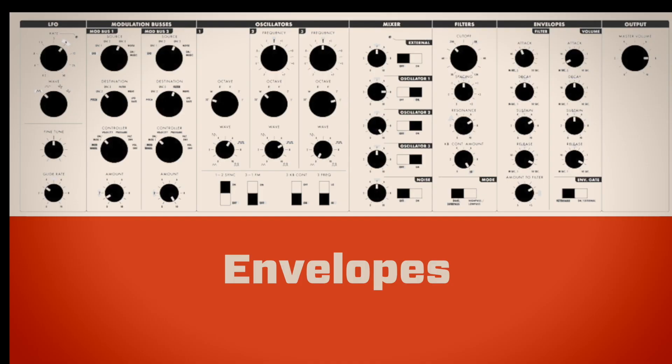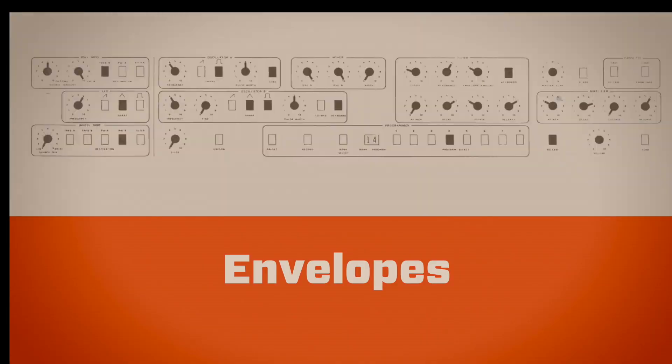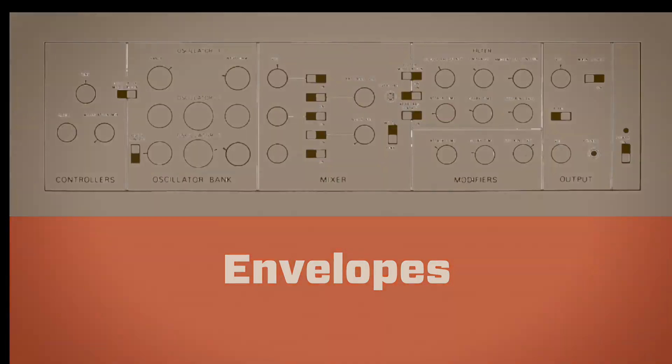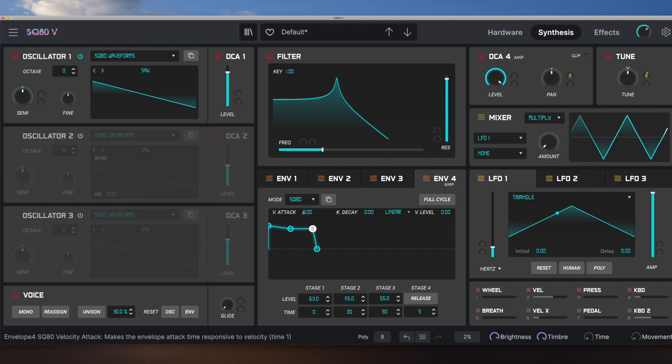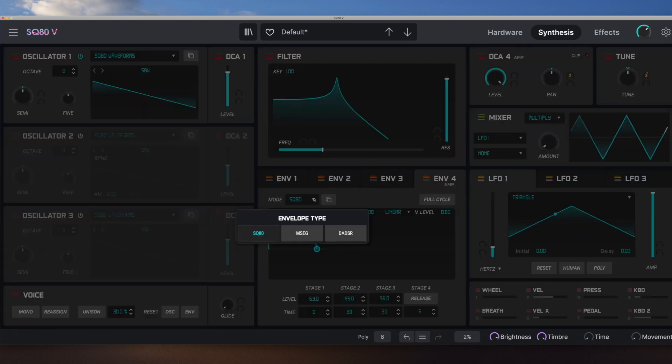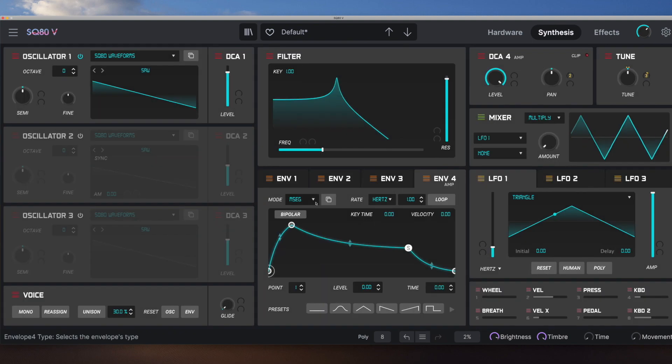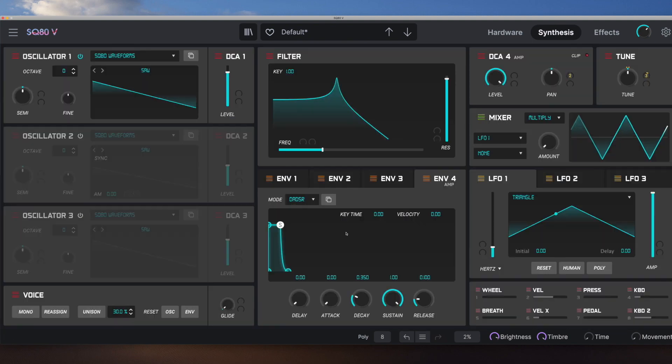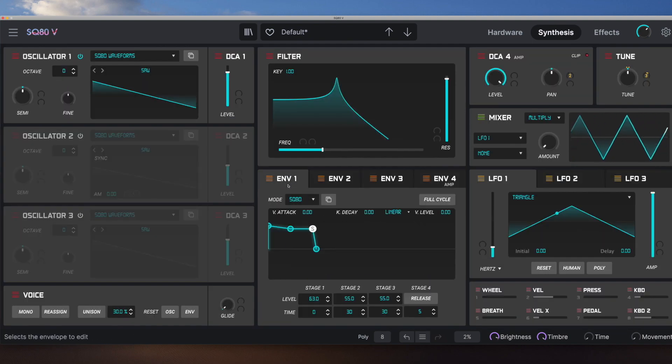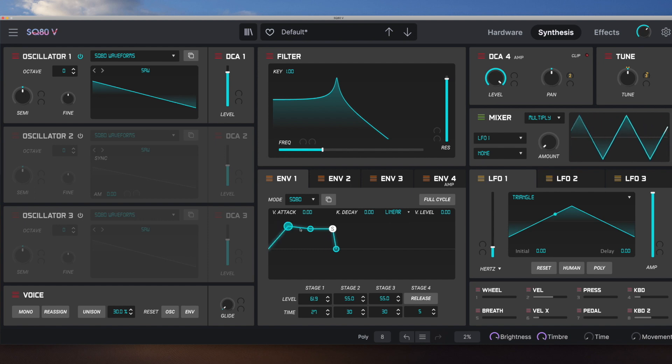So the filters are pretty simple affair compared to lots of more modern synths. But it is what it is. It was 1987. So let's move down then to the envelopes. We've got four envelopes. And the fourth is hardwired to the amplitude. And as I showed in the intro, we've got three different types. We've got the SQ80, a multi-segment and the delay ADSR.